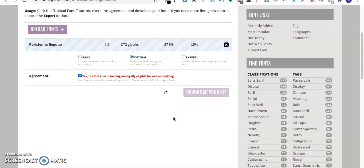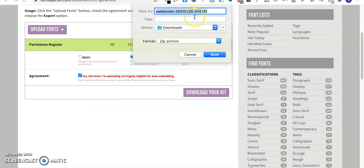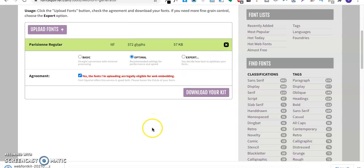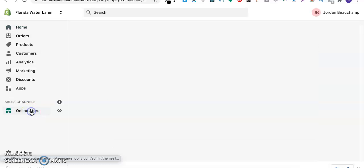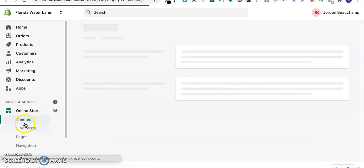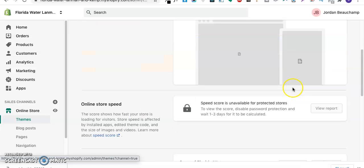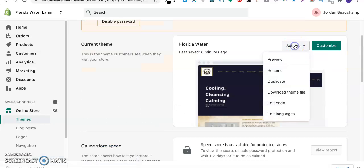It will provide you the font files in the form of WFF and WFF2. Two font files will be given to you and you have to upload those on your Shopify website. As you can see my font kit has downloaded on my computer.